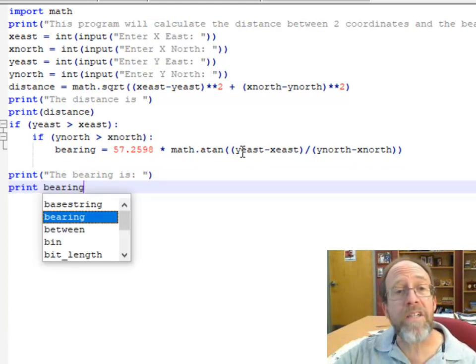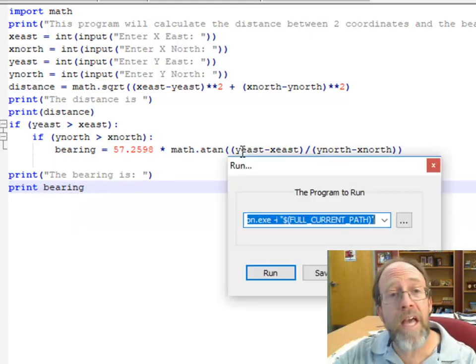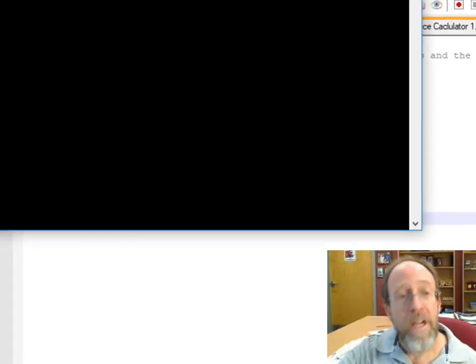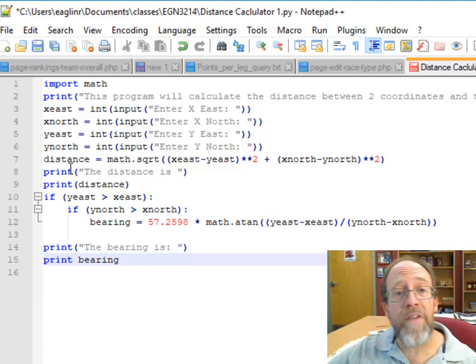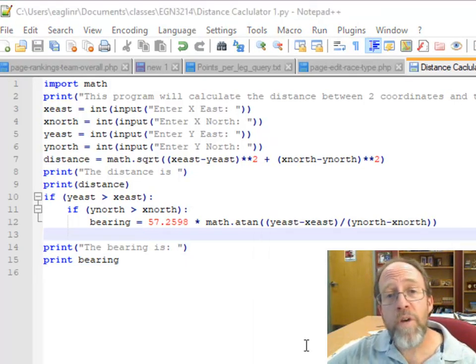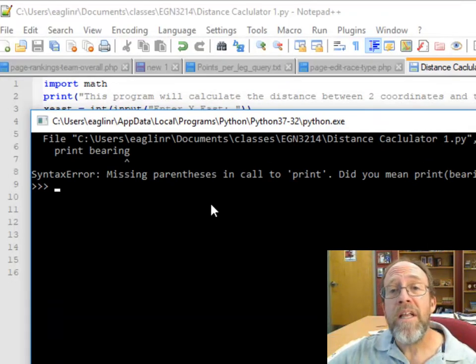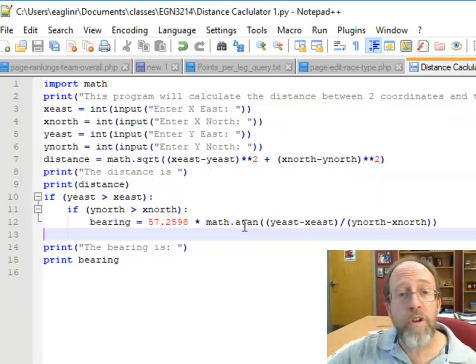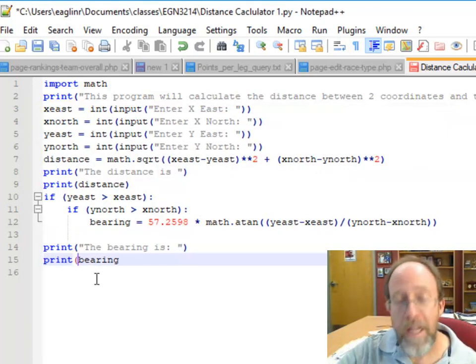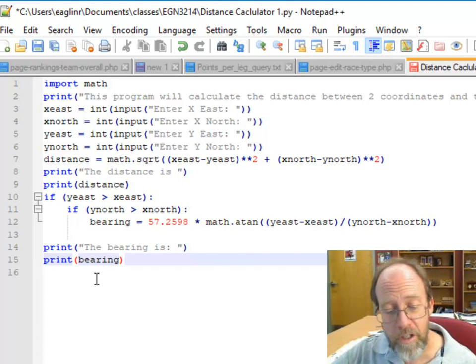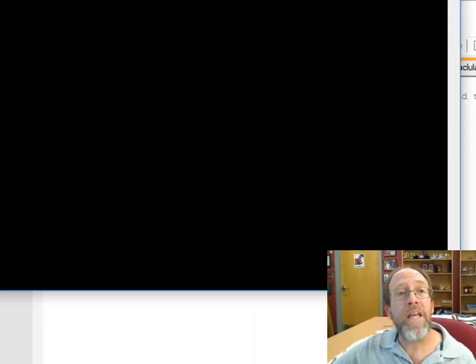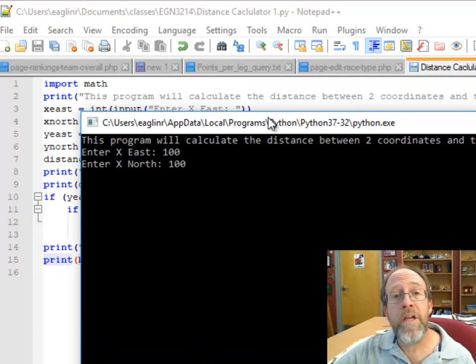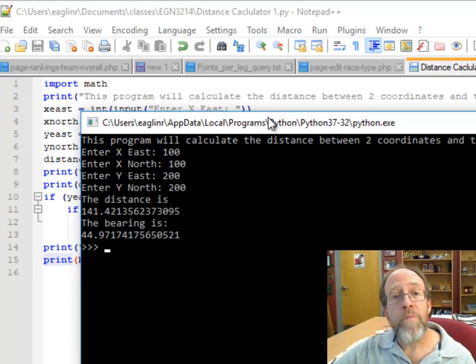Let's go ahead and knock out that F5, run it. Oh, I forgot to save it. Control S to save. Now I can hit the F5 to run. It already told me there was a syntax error in the print of bearing. Oh, I forgot to put the bearing in, I forgot to put that in the quotes because you have to have the quotes around the arguments. Control S, F5, run, 100, 100, 200, 200, boom. Distance, bearing, the bearing should be pretty close to 45. 44.97. Distance is 141.421.